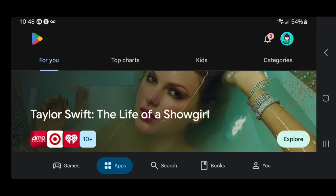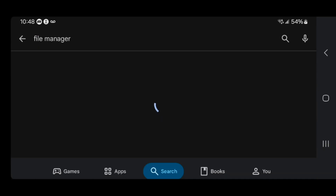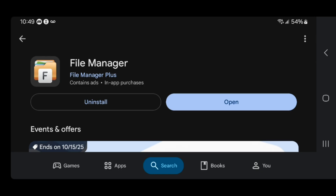Open up the Google Play Store if you're on an Android device, because we're going to be using some file management software. If you're on iOS, it has a built-in file manager you can use as well. Go to the search bar and type in file manager. Look for File Manager Plus specifically — there are other options like ZArchiver, but I personally recommend File Manager Plus because it's easy to use and completely free.